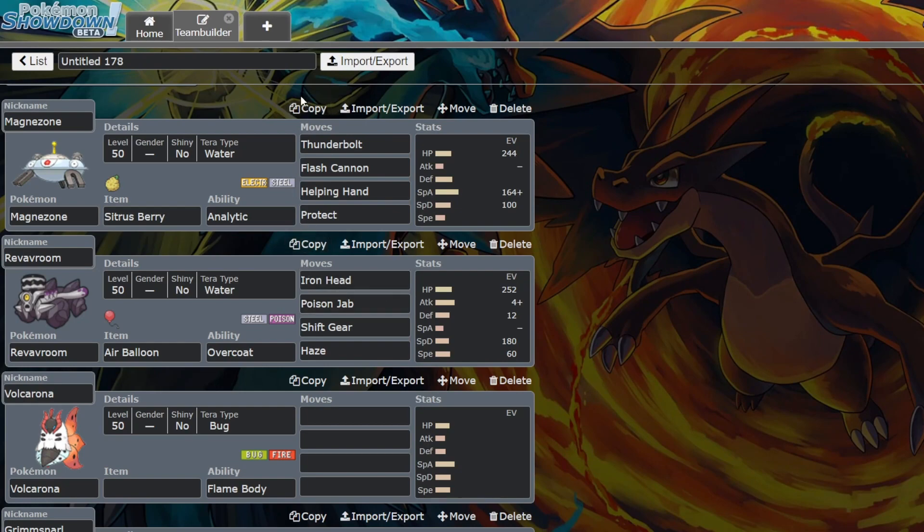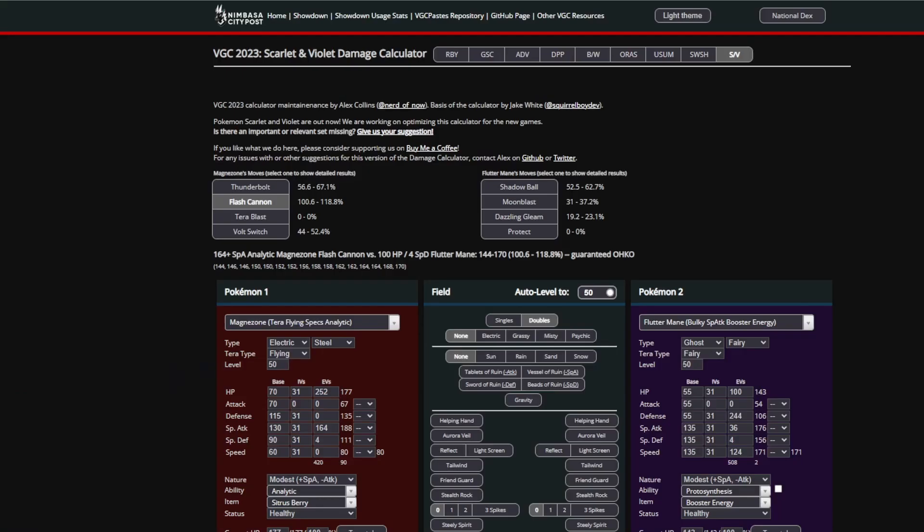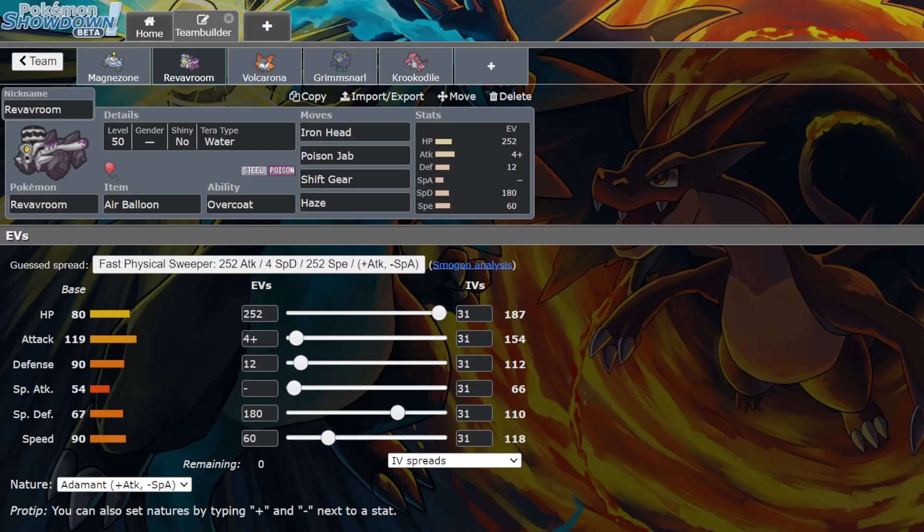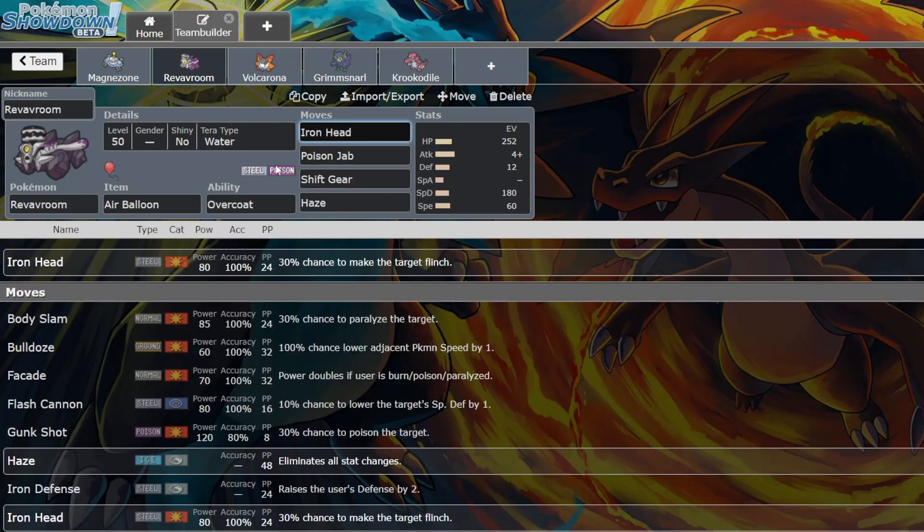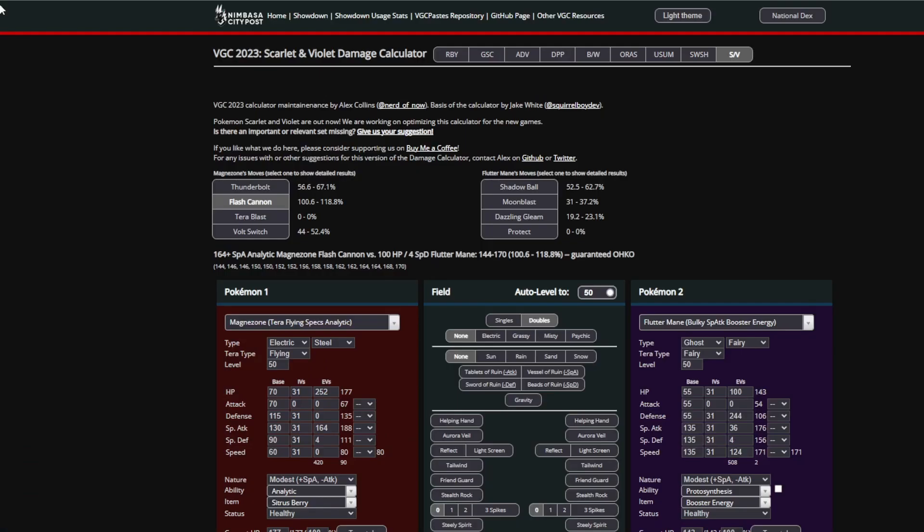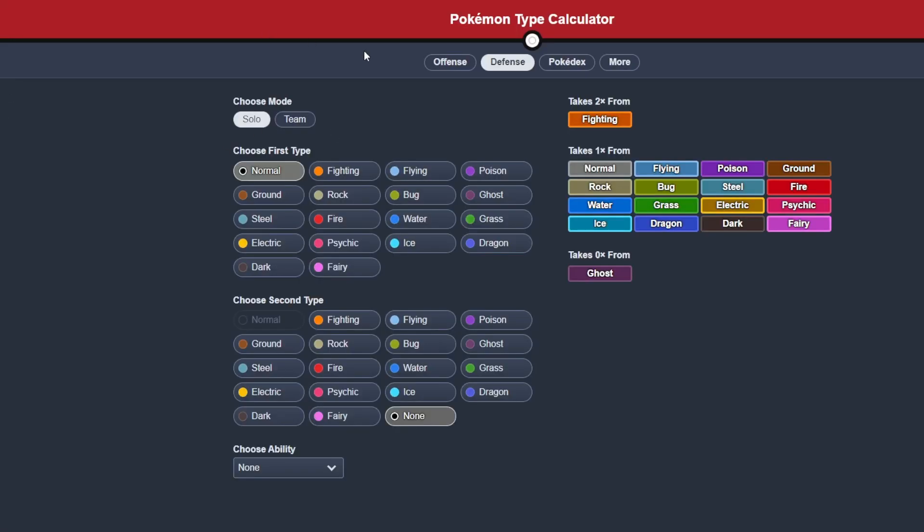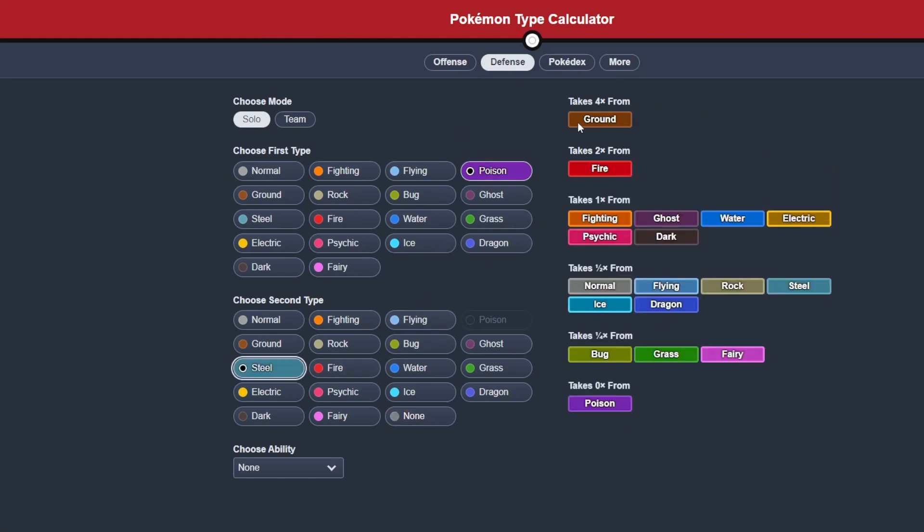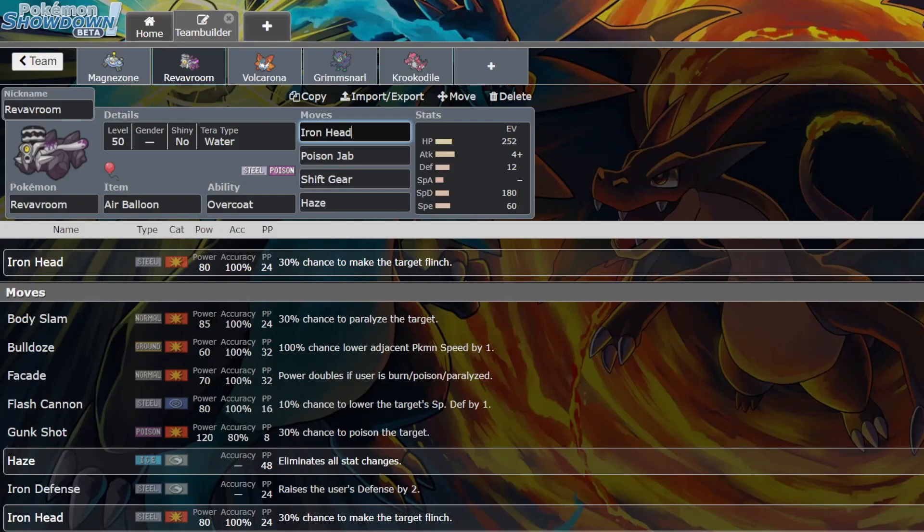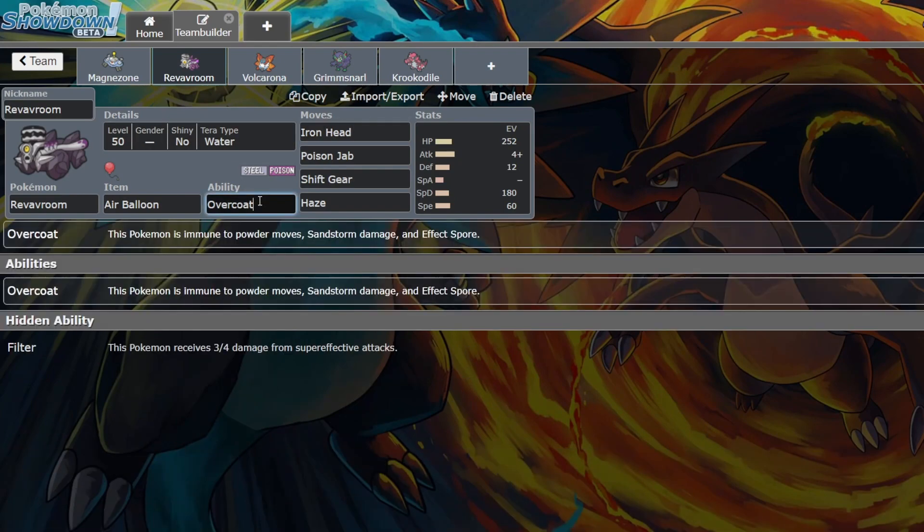Next I'm going to be talking about Revavroom. Revavroom doesn't have any top cut placements. If I remember, it made day two in a tournament before. But the reason I think it's good is because first of all, base 119 Attack is really good. And Steel-Poison is a really good defensive typing. If we go on the type calculator, Poison-Steel is only weak to two attacks: Ground and Fire, which are taken care of by the Air Balloon and the Tera Water. Another thing about it is that because of its ability Overcoat, it is immune to Amoonguss.